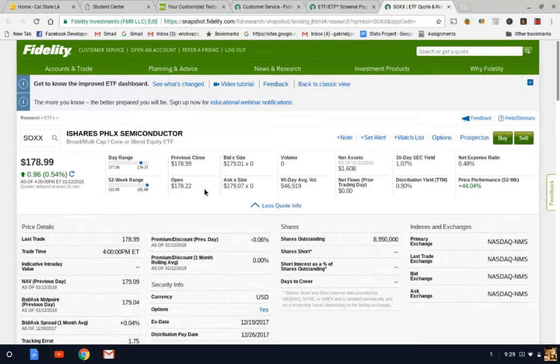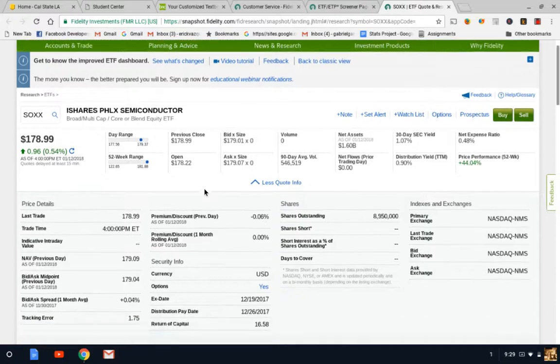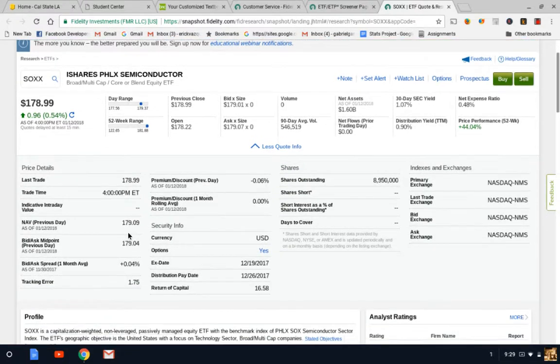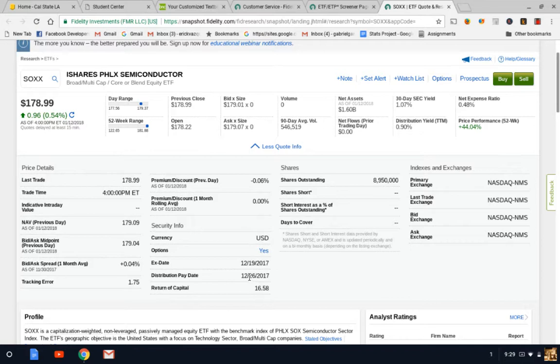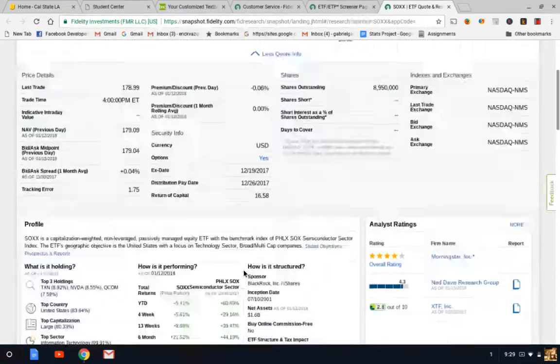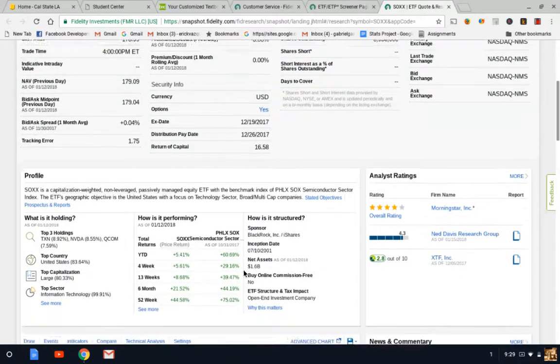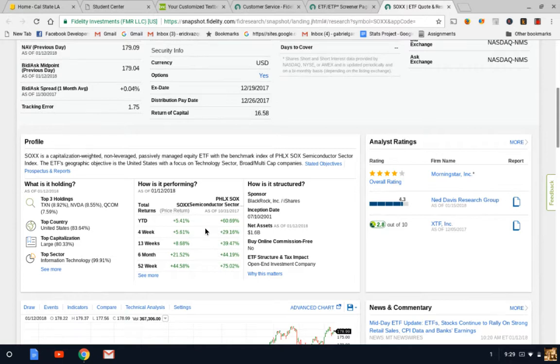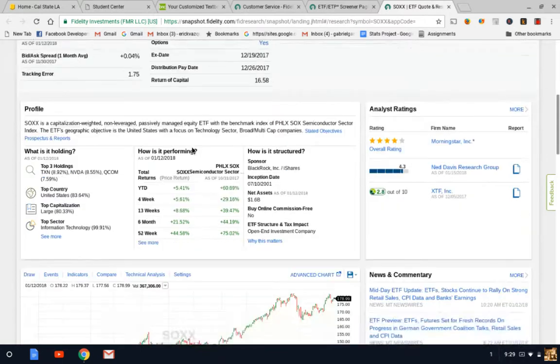As you can see, the dividend yield is 0.90%, which is pretty good if you're going to invest in ETFs. Look at the dividend pay dates. As you can see, they pay dividends on the 26th of December 2017, so that's pretty good.